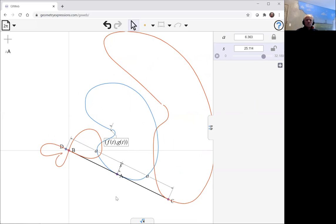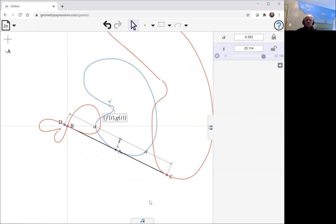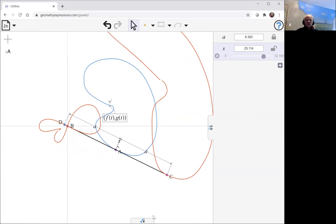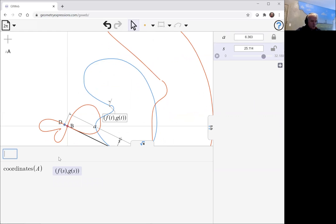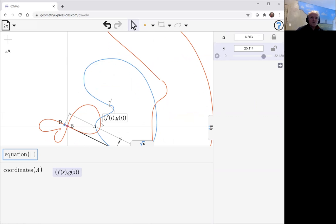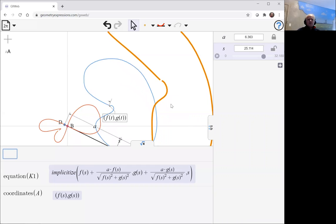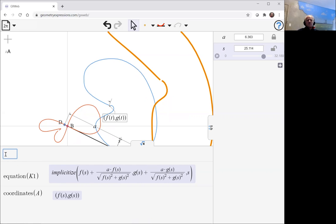So what are the equations of these curves? Well, we're not going to get much luck with an implicit equation because we were just trying to implicitize that. Let me just see what it does give us. If we say equation of this curve, it just says implicitize and then it's got the parametric equations there. And so it has failed to find an implicit equation, which is not too surprising because we didn't have an implicit equation to what we started with.